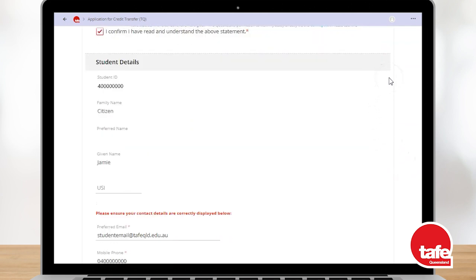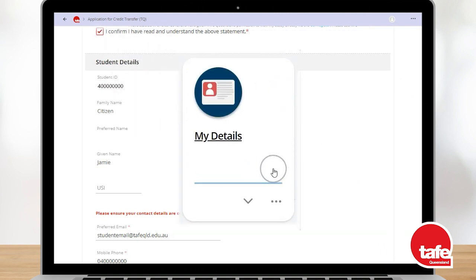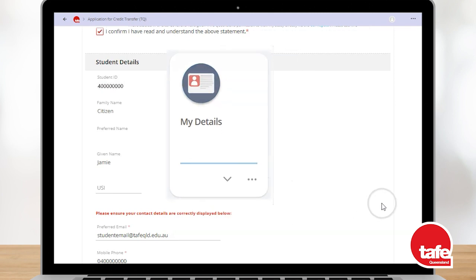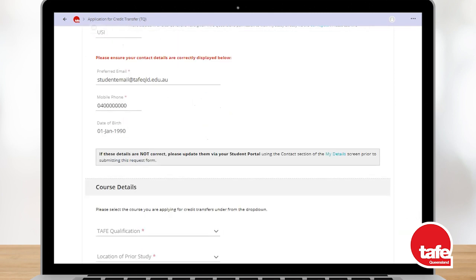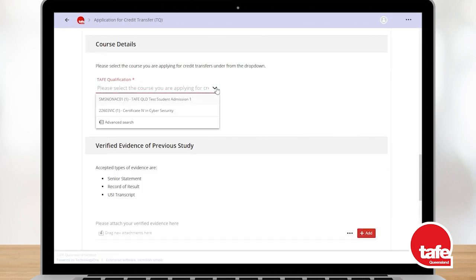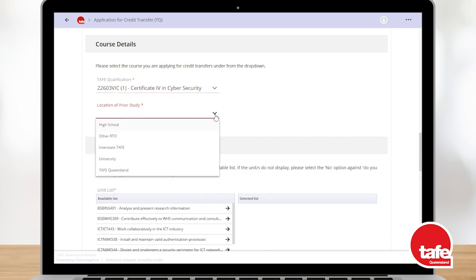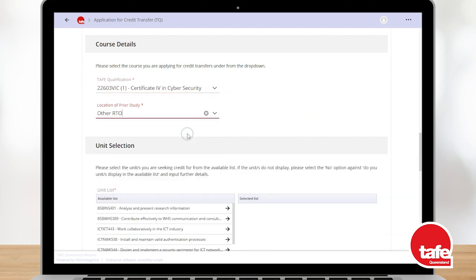If you notice that any of your personal or contact details shown on the form have changed, please go to your My Details tile to update them before you submit your application. Next, select the course your credit transfer is applied to and the location of your prior study.